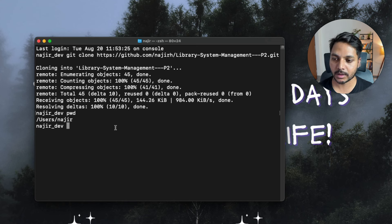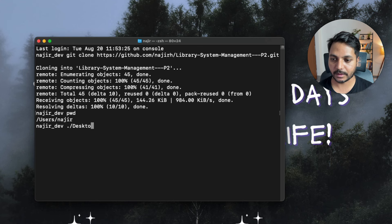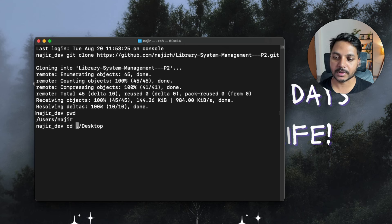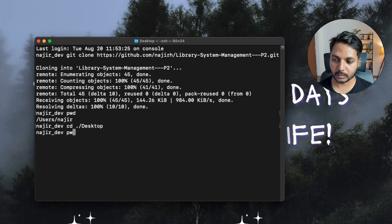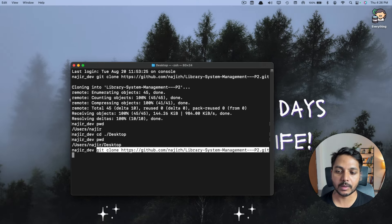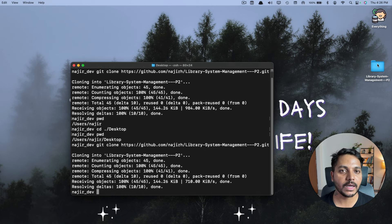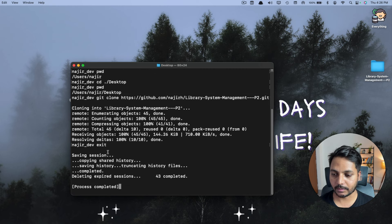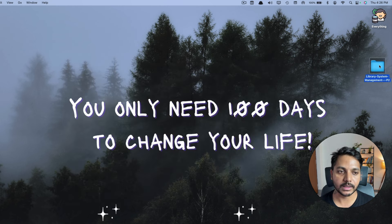For me it's in the users directory, so I'll use 'cd desktop' — that's change directory — using a relative path to switch to the desktop. Then I paste the git clone URL and press enter. You can see the file has downloaded. Let's exit and go look at the data.